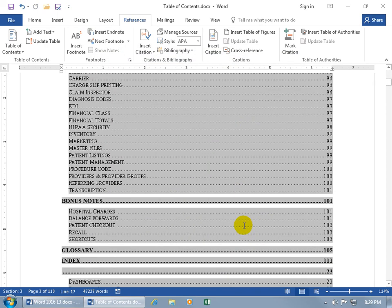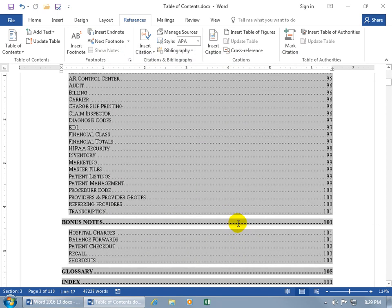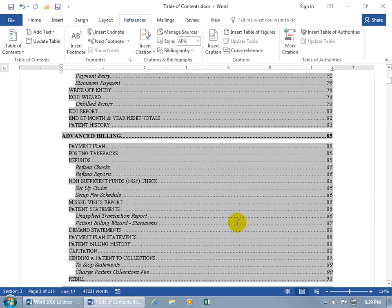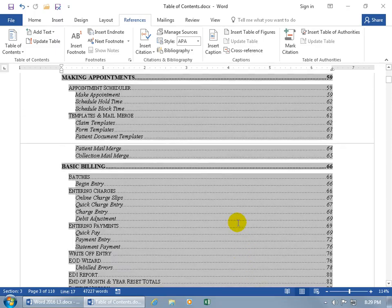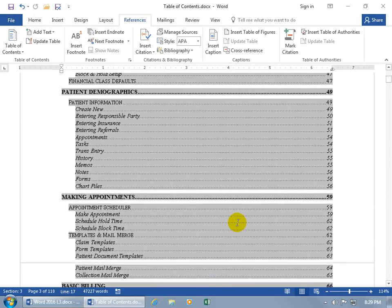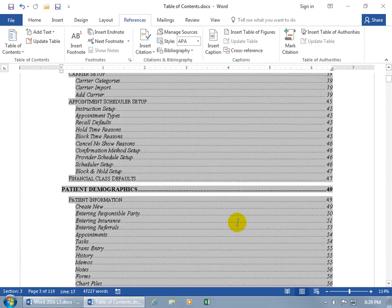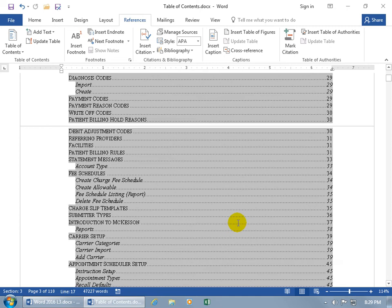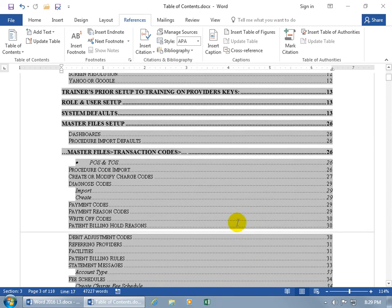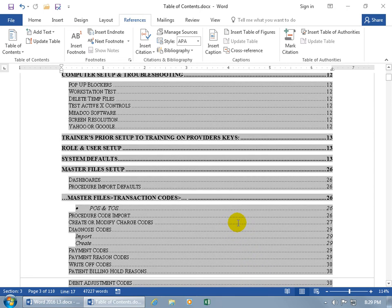It will replace the current table of contents with the new one. Scroll up to find it — and there it is: 'Master Files Transaction Codes.' Isn't that cool?